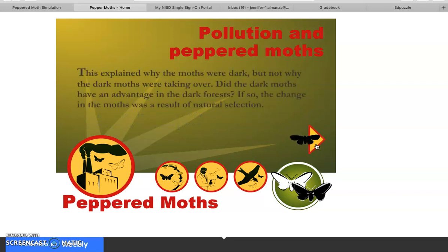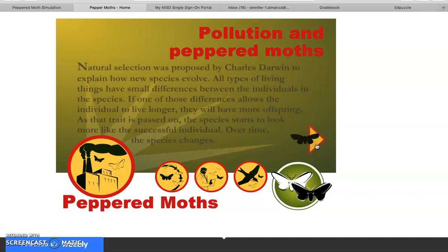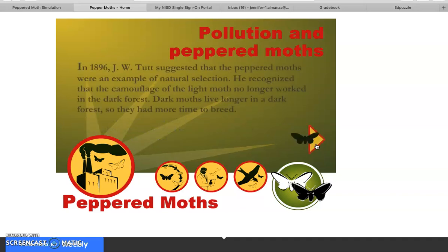This explained why the moths were dark, but not why the dark moths were taking over. Did the dark moths have an advantage in the dark forests? If so, the change in the moths was a result of natural selection. Natural selection, proposed by Charles Darwin, explains how new species evolve: if a difference allows an individual to live longer, they have more offspring, and over time the species changes. In 1896, J.W. Tutt suggested that peppered moths were an example of natural selection — the camouflage of the light moth no longer worked in the dark forest, so dark moths lived longer and had more time to breed.